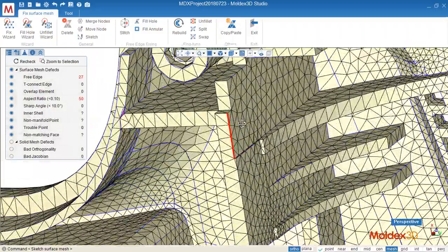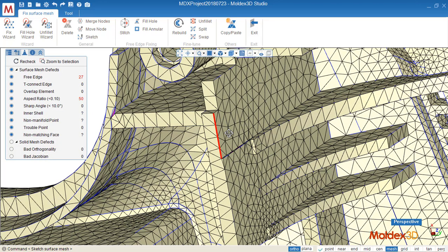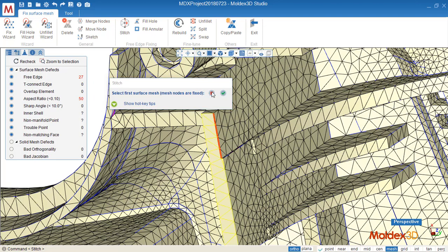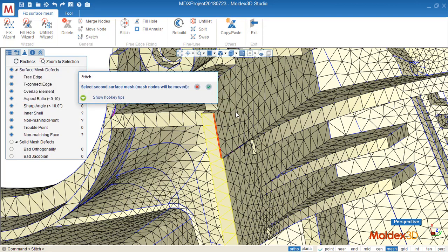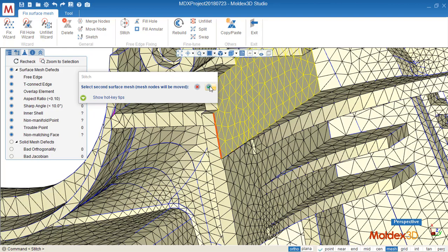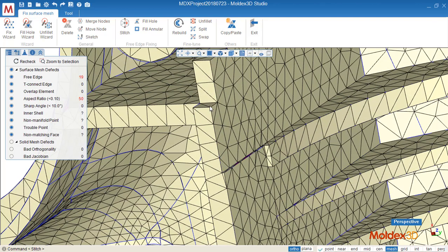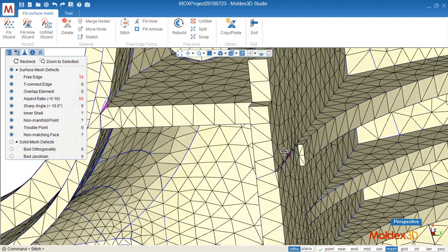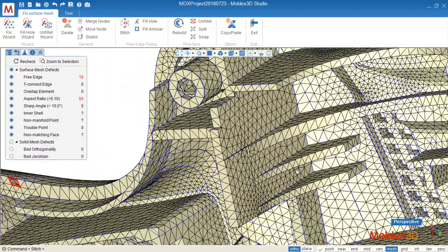Next, I'd like to show you how to use Stitch. Click it and read the instructions here. Select the first surface mesh, this one. Select the second one. Then the free edge, the nodes along this free edge are stitched together, so the free edge is healed.